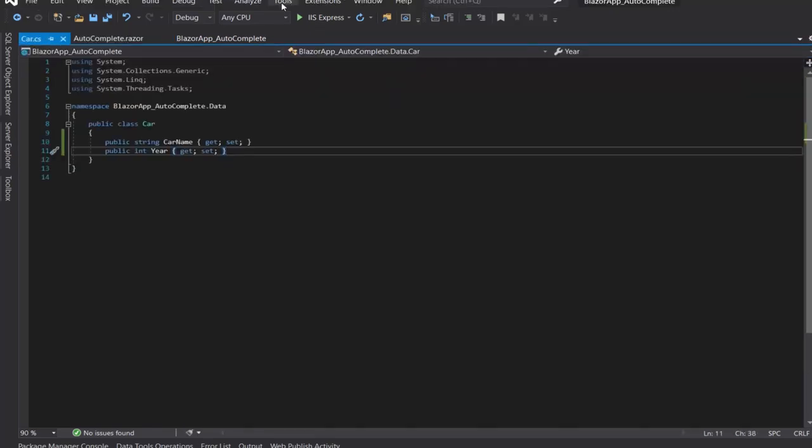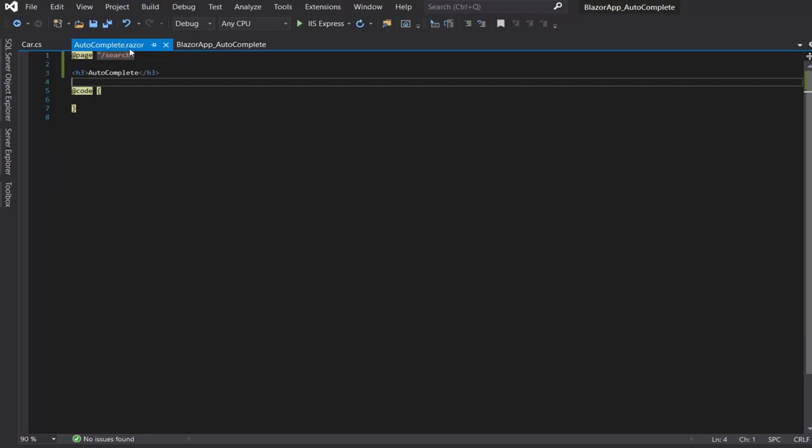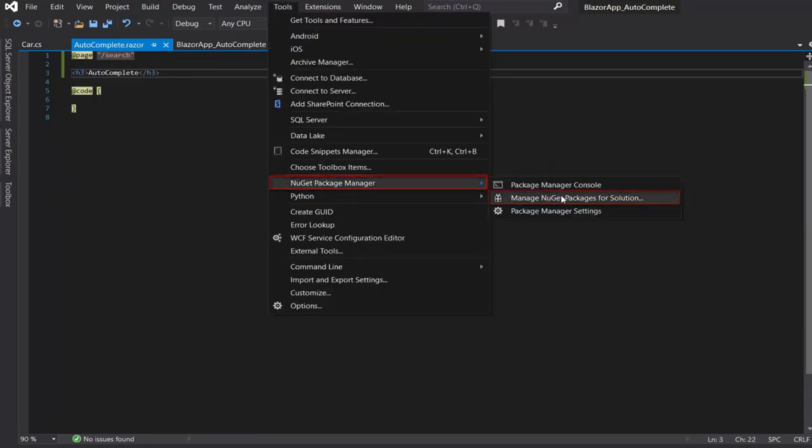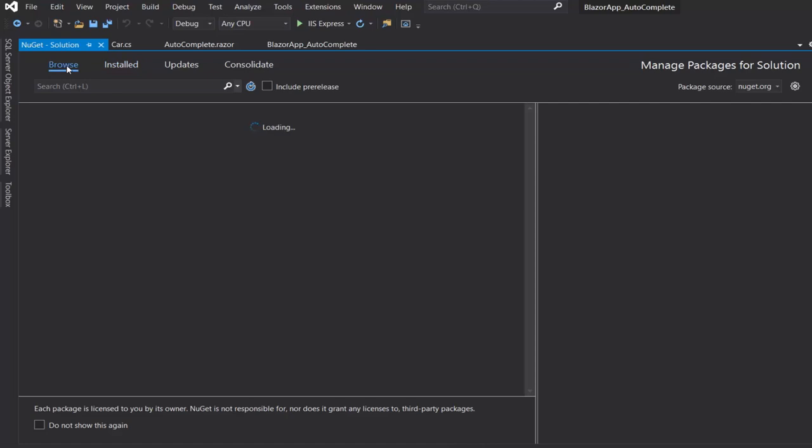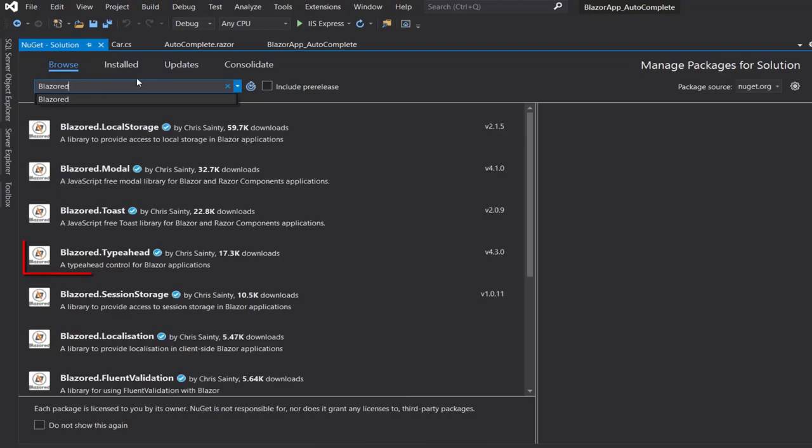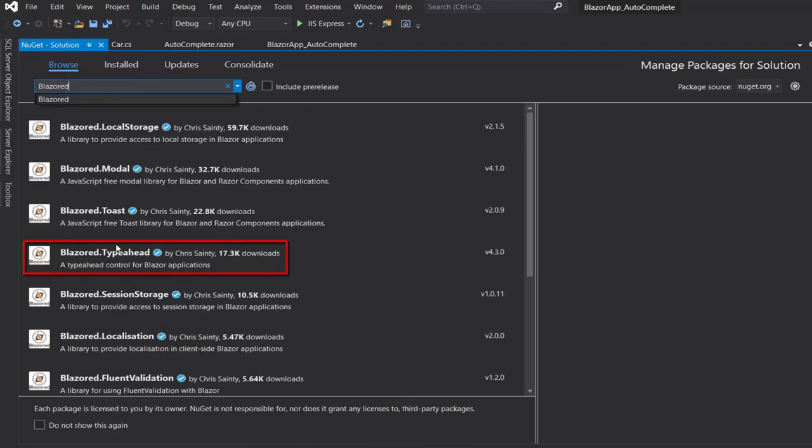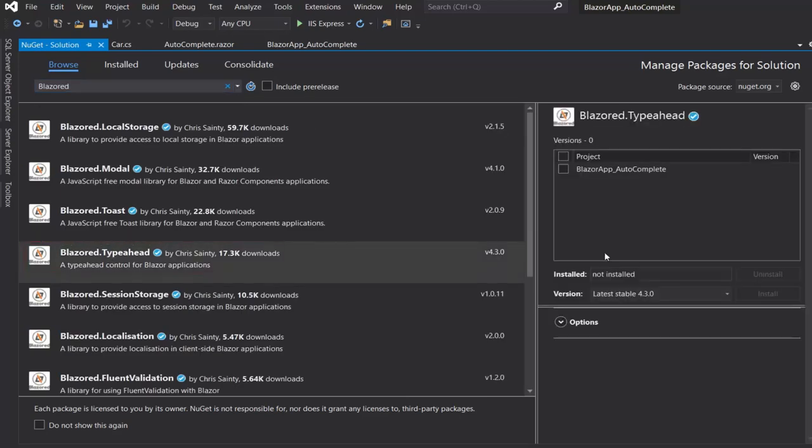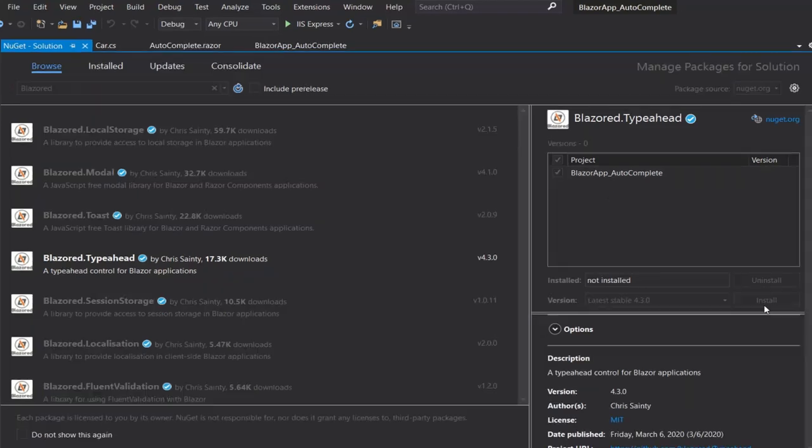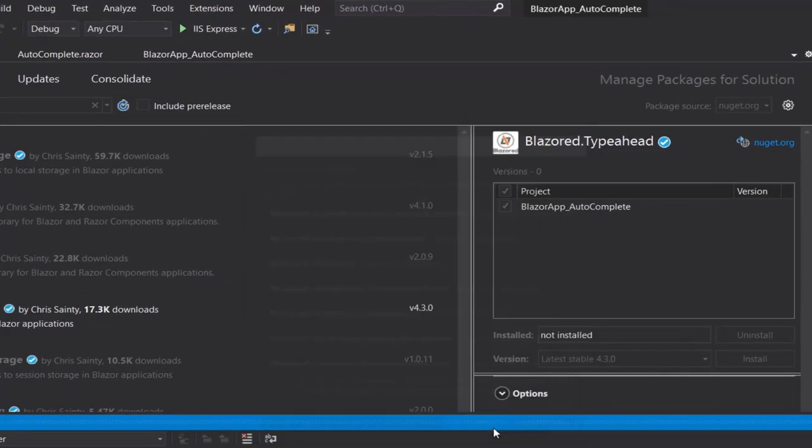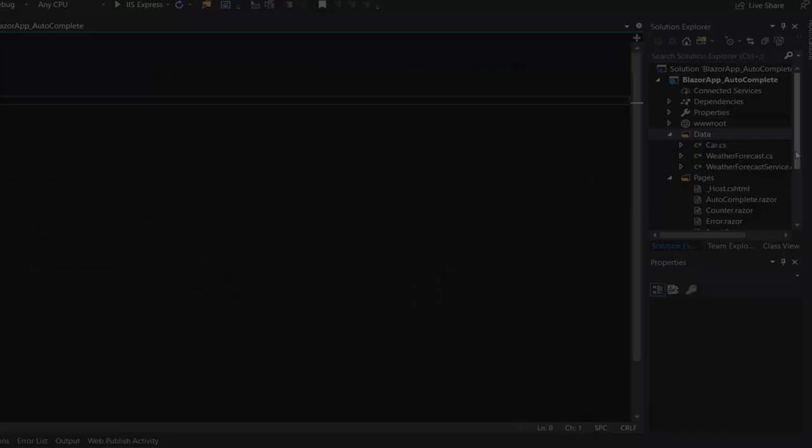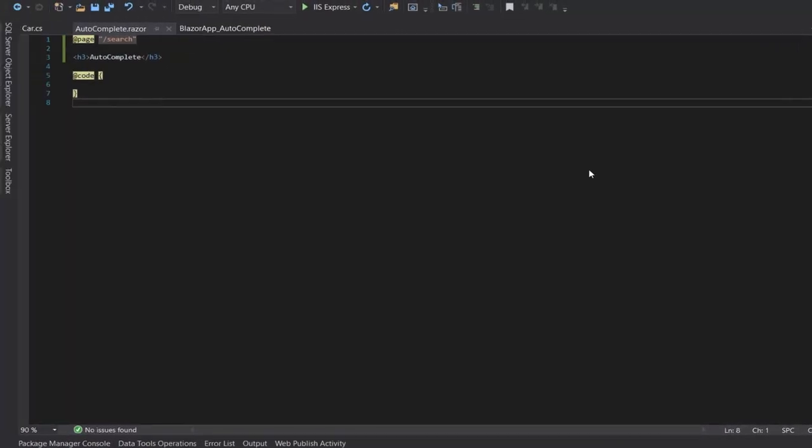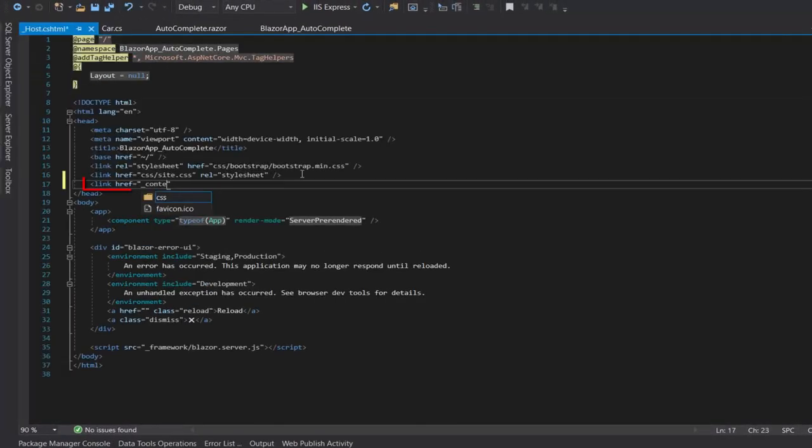We'll import a new NuGet package. Let's search for Blazored and then we will install it in the project. After that, we will add this style sheet.